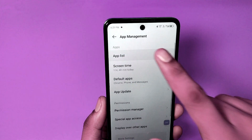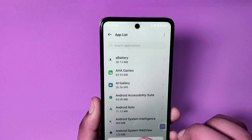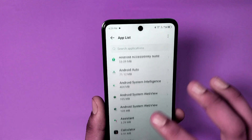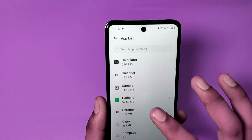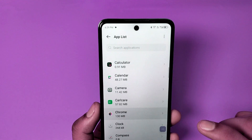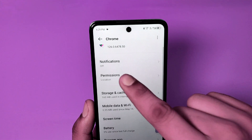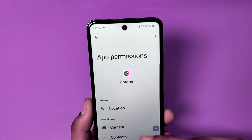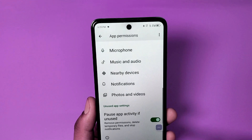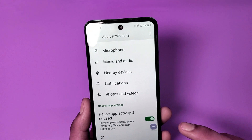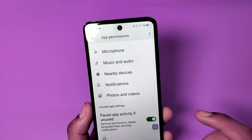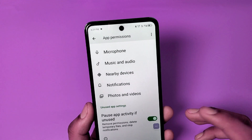Go to App List, and here you have to choose Chrome. Click on Permissions and swipe down — you can see this feature: Pause App Activity If Unused.